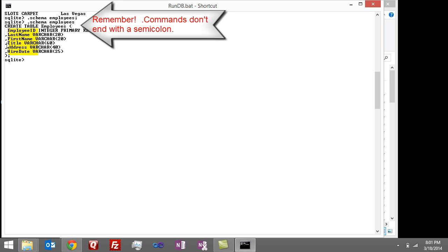So you can see the table has a last name, a first name, the title, address, and hire date and employee.